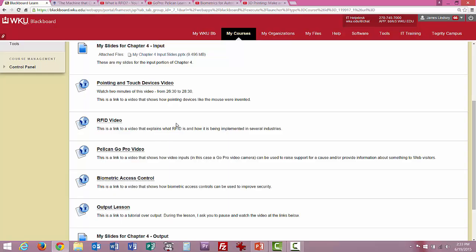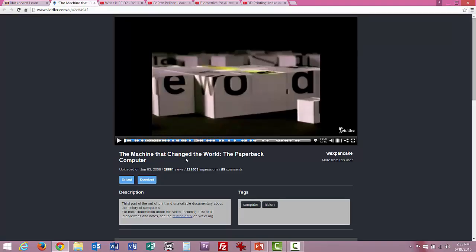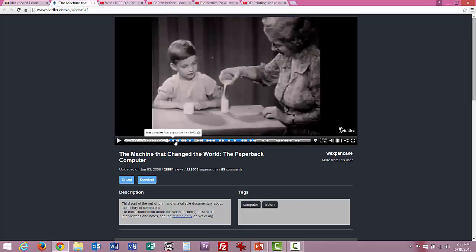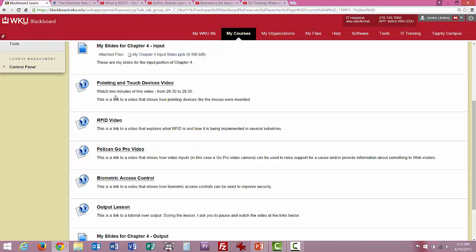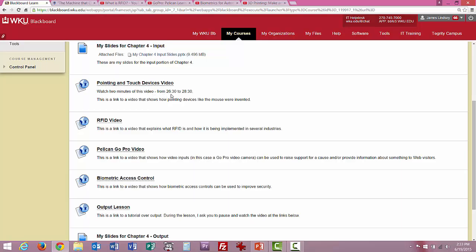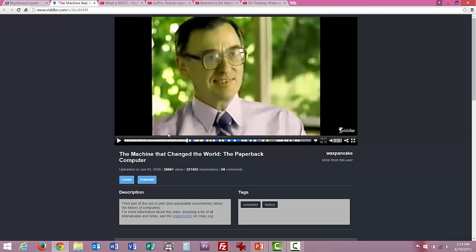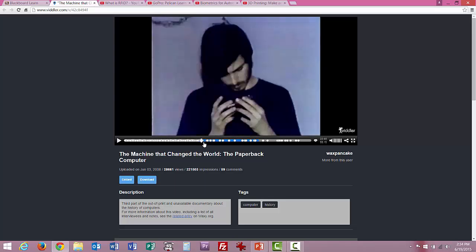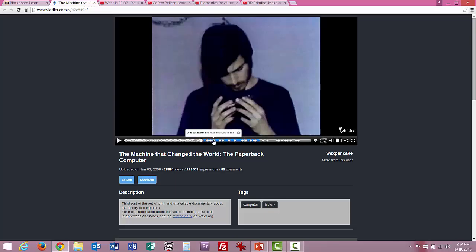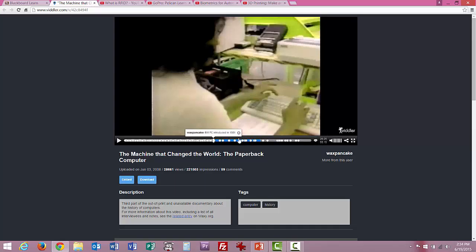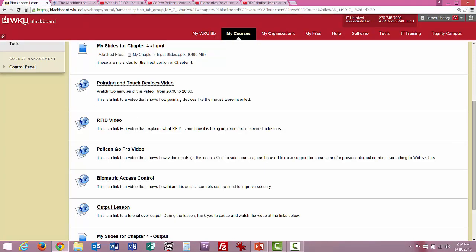These come from a variety of different websites. This one, for example, is a documentary where you can go to specific points in the movie. In this particular clip, I want you to watch two minutes — from the 26-minute 30-second mark to the 28-minute 30-second mark. For the RFID, GoPro, and biometric access control videos, you watch the whole thing — they're short.